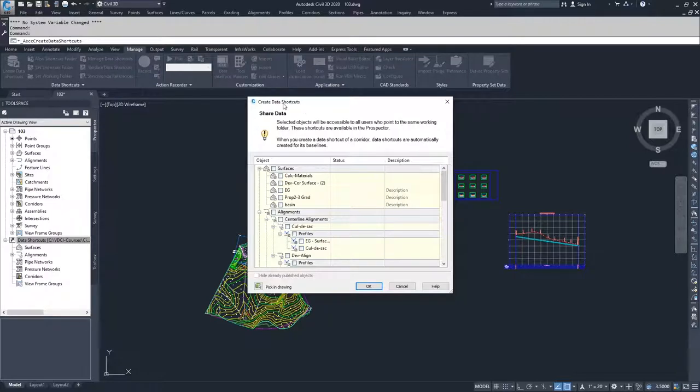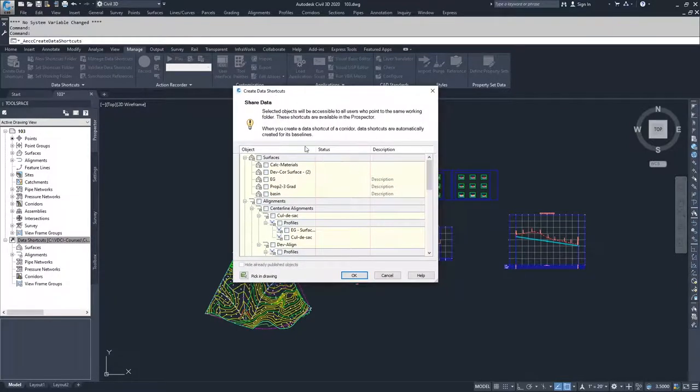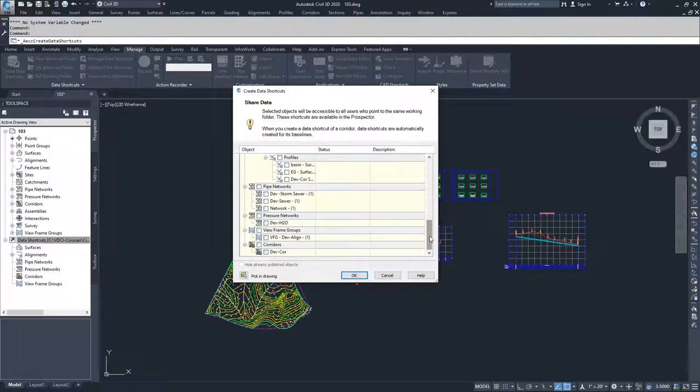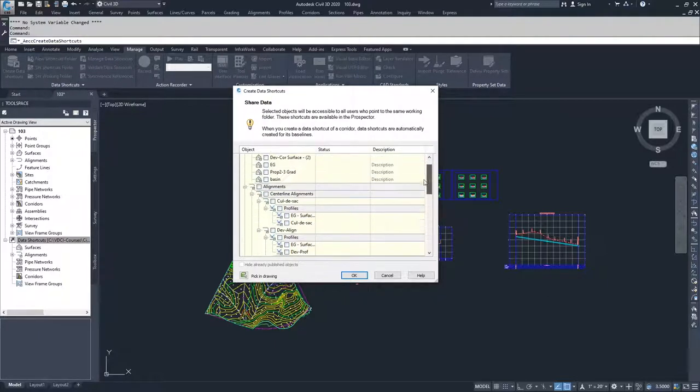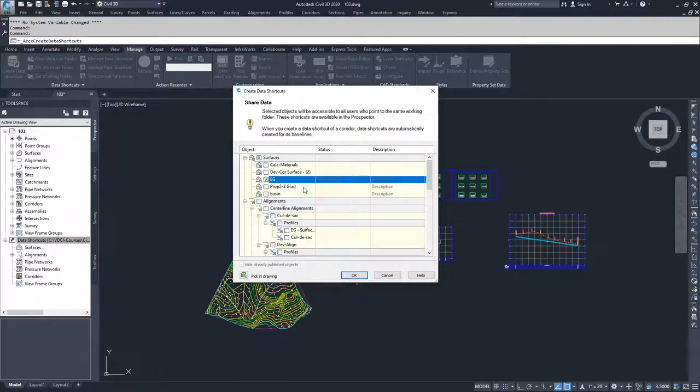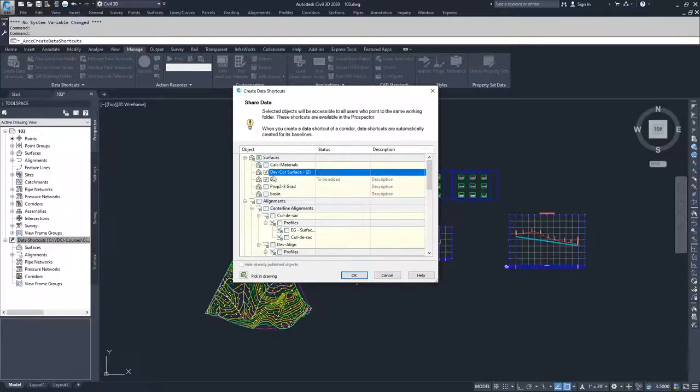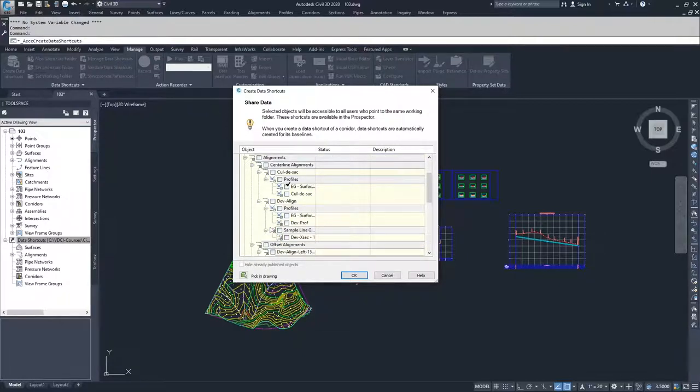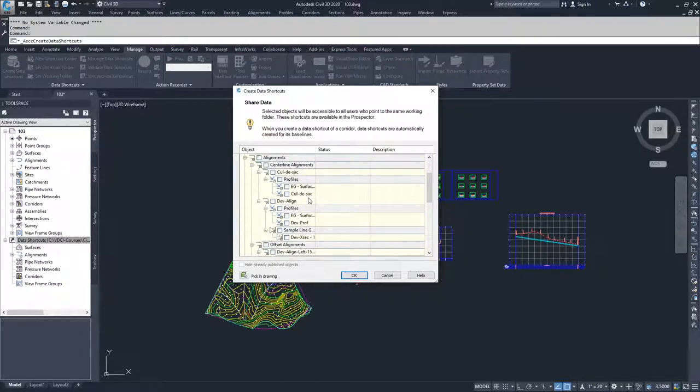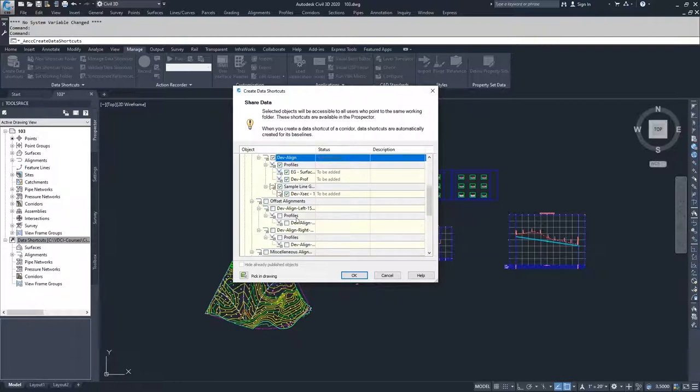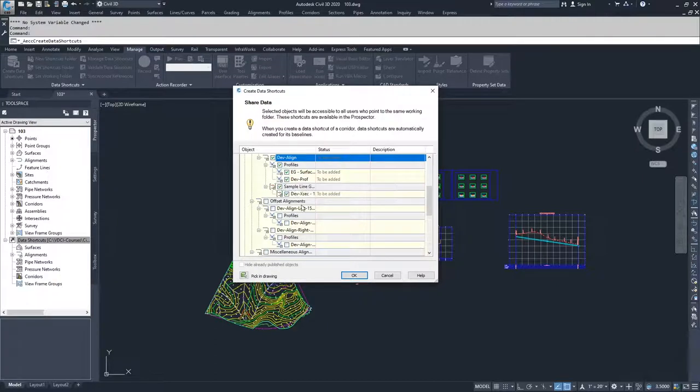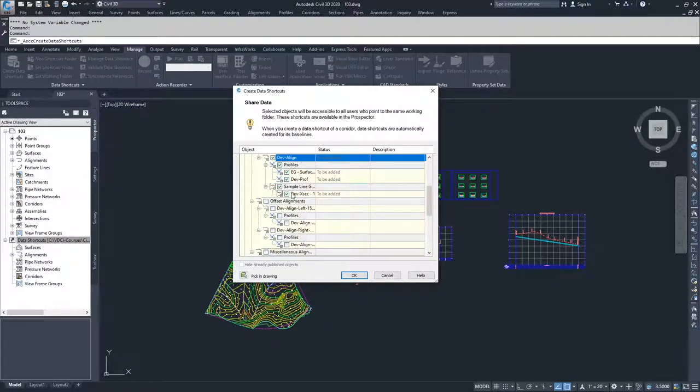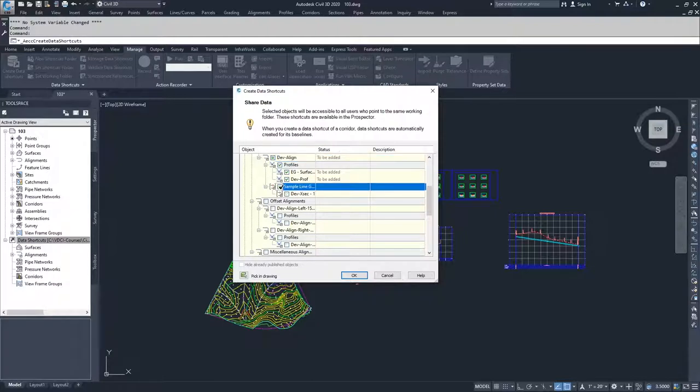Inside of the create data shortcuts window, we get the options for all of the objects that are currently in the drawing that we can create data shortcuts for. So what I'm going to do is I am going to create a data shortcut for our EG surface. I am also going to create a data shortcut for our Dev Corridor surface. I'll create a data shortcut for our Dev Align alignment and then that will link all of the profiles and sample line groups that are associated with that alignment and then I could uncheck them if I didn't want to have them brought in.